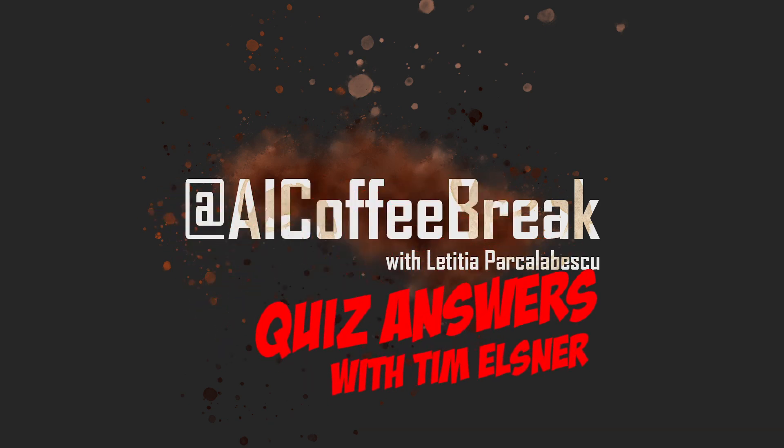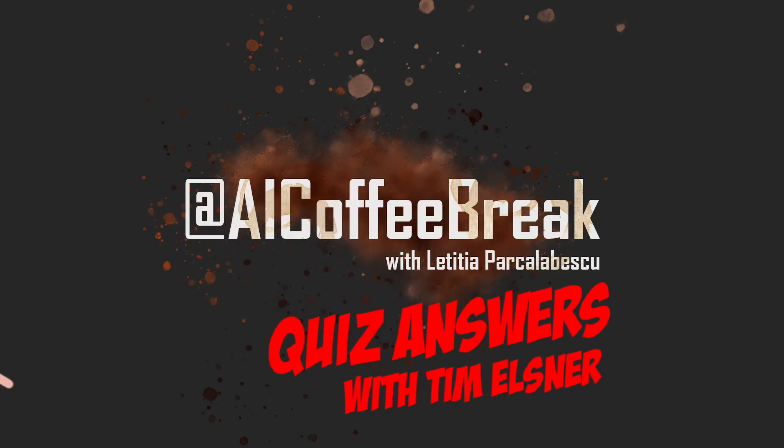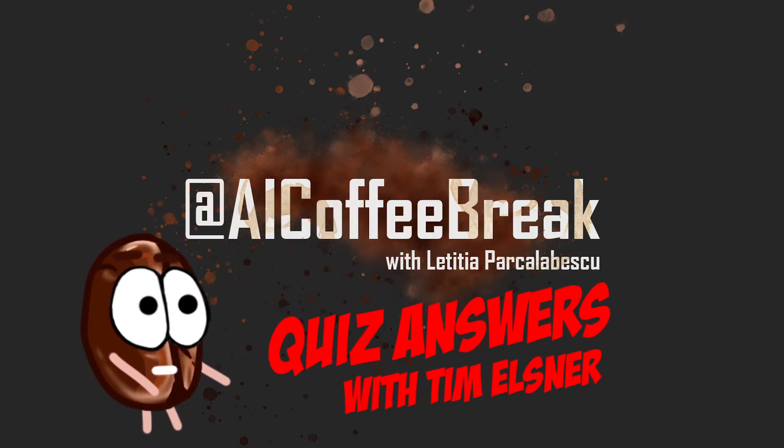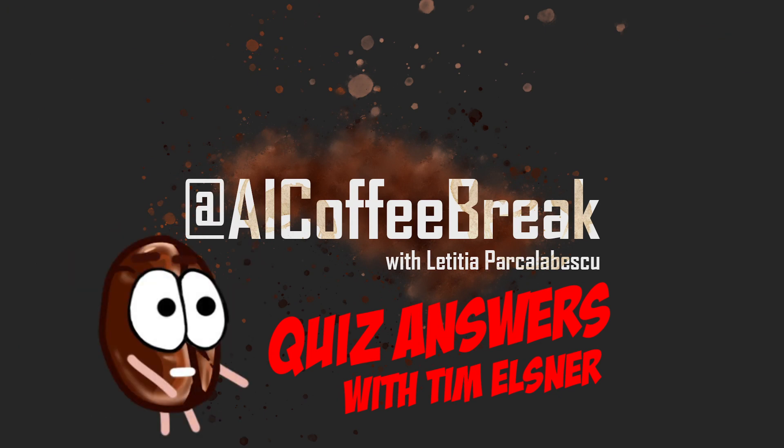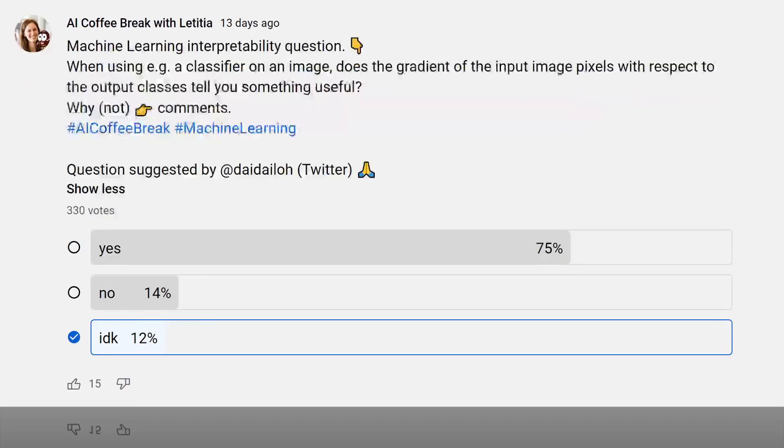Hello again. As you can hear, I have not been fired by Letizia yet. Let's have a look at some more community questions that were either interesting or caused some confusion within the answers. For the first questions, opinions were divided. Most of you actually think that the gradients of individual pixels show you something useful, the gradients regarding the output, that is.